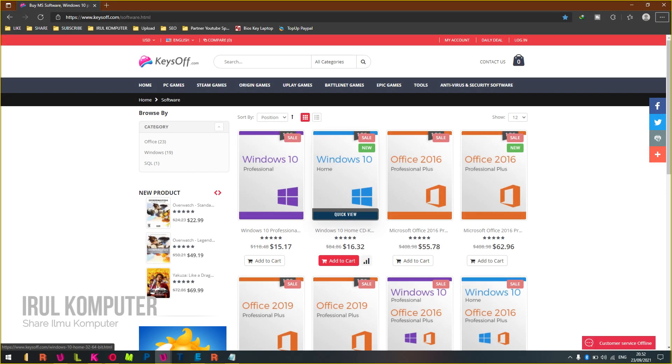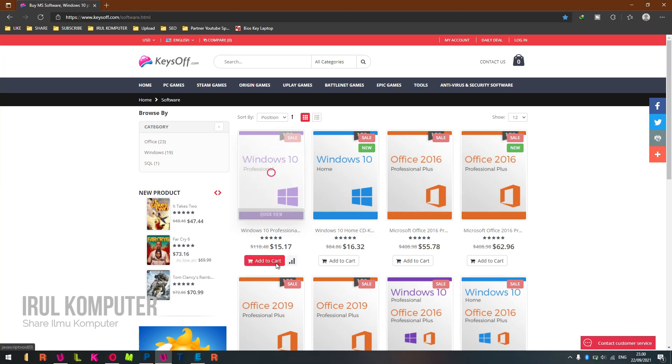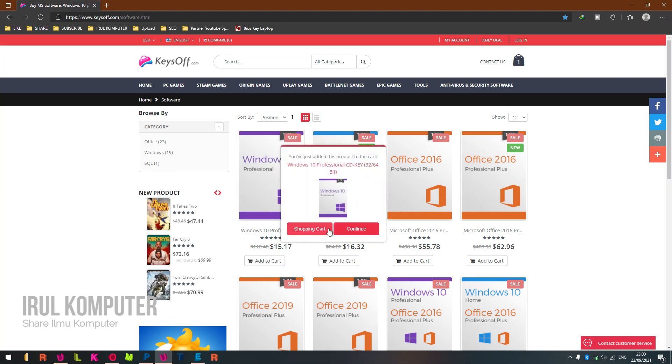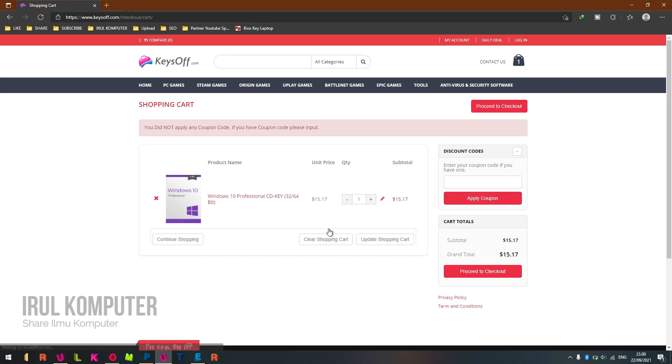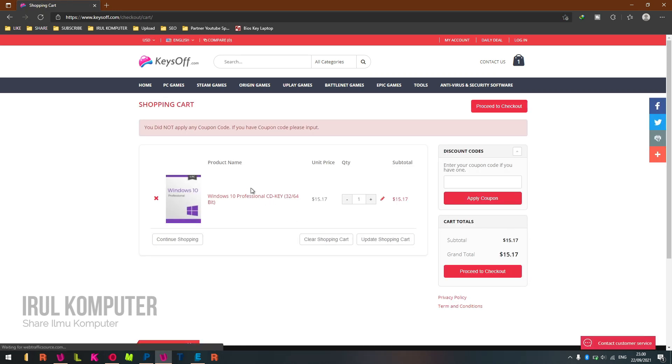Step two: find the license key you want to buy. Step three: for example, I will buy Windows 10 Professional license key. Click here and then click Add Shopping Cart. Enter the coupon code to get a discount. Special for you, I gave a coupon code in the description.